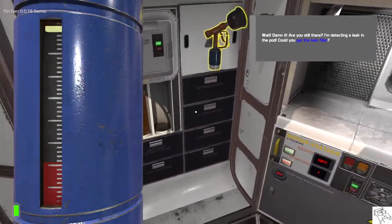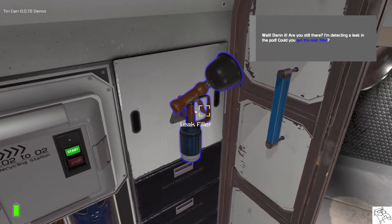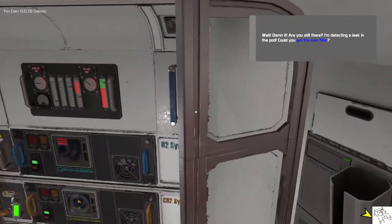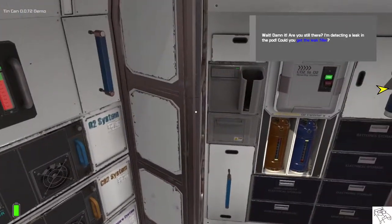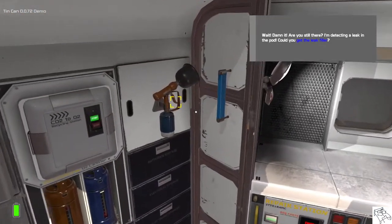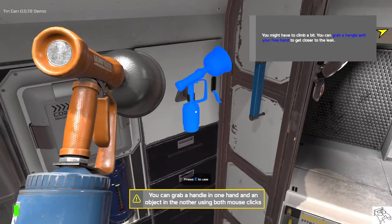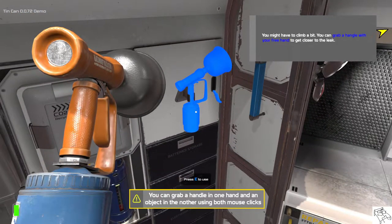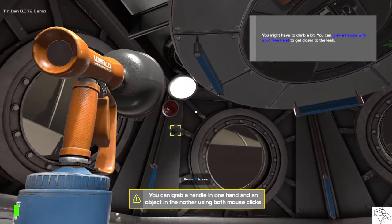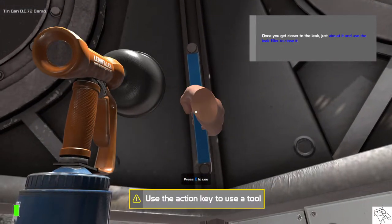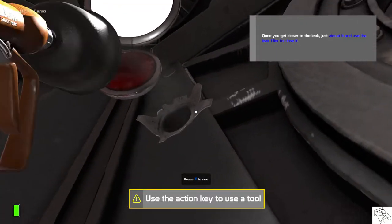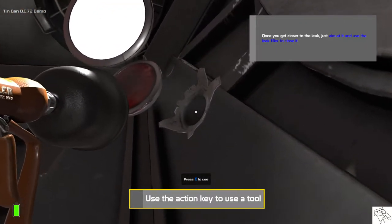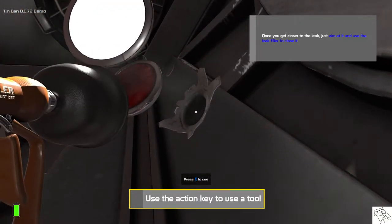Wait. Damn it. Are you still there? I'm detecting a leak in the pod. Could you get the leak feeler? You might have to climb a bit. You can grab a handle with your free hand to get closer to the leak. Once you get closer to the leak just aim at it and use the leak feeler to close it.